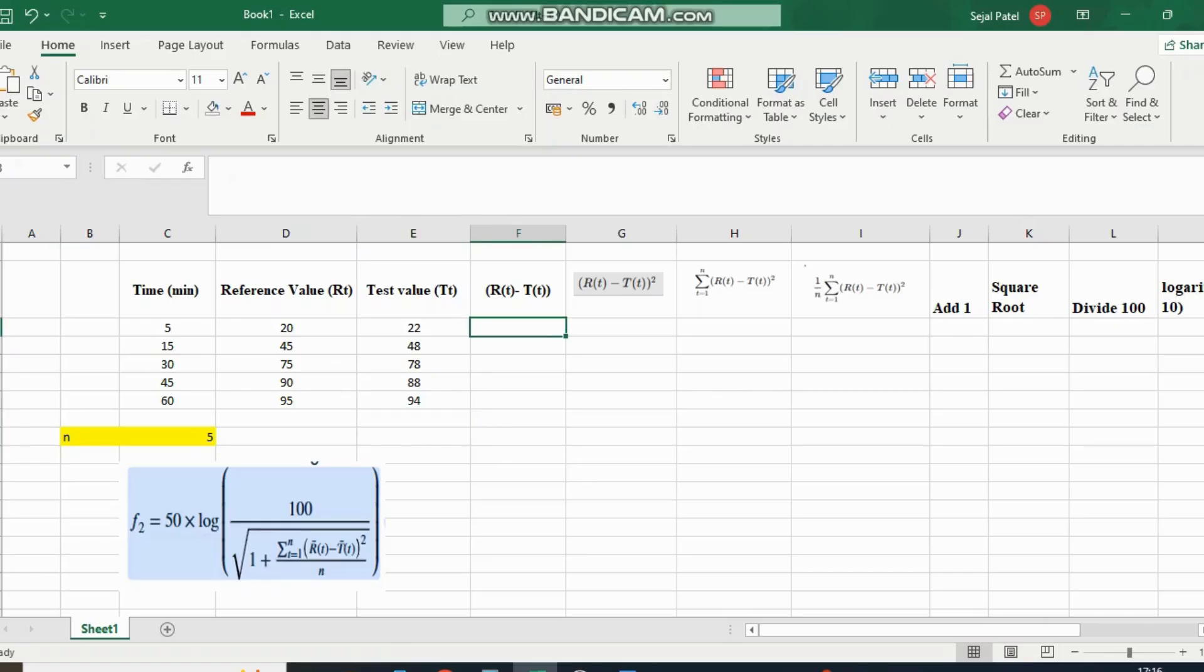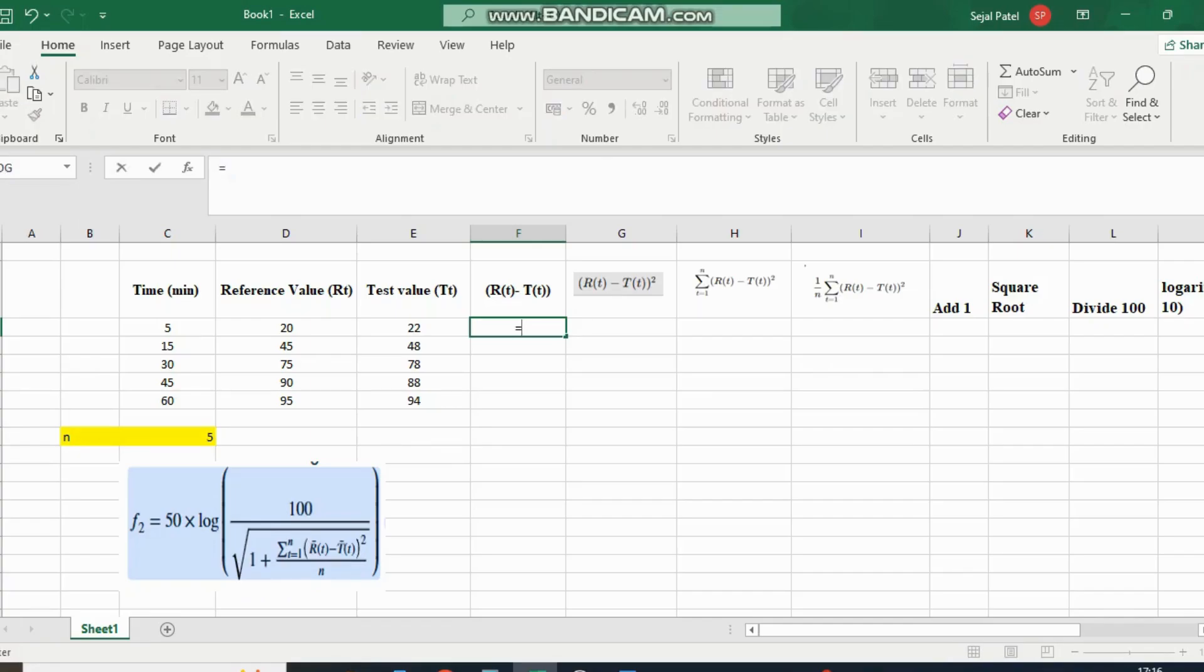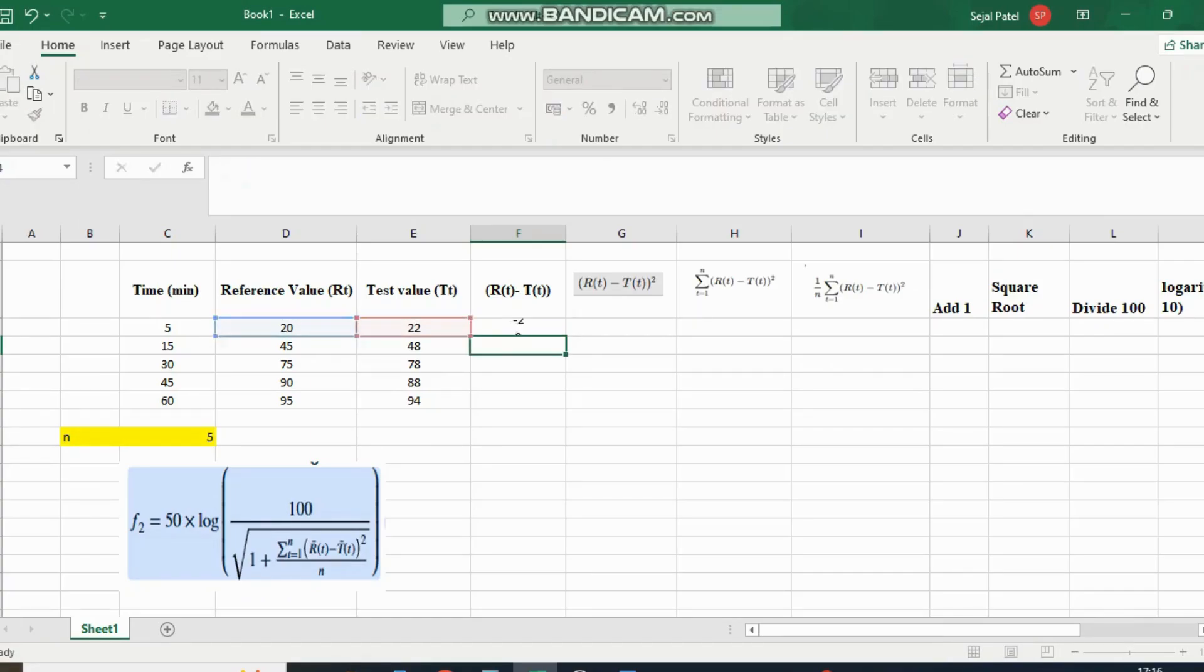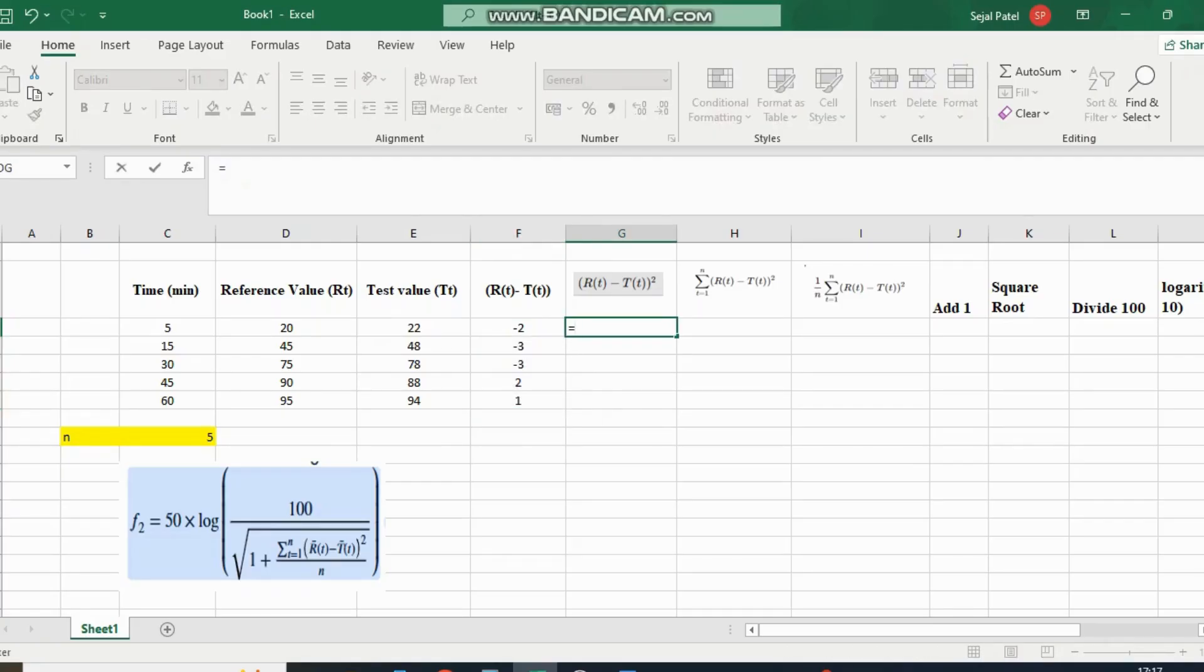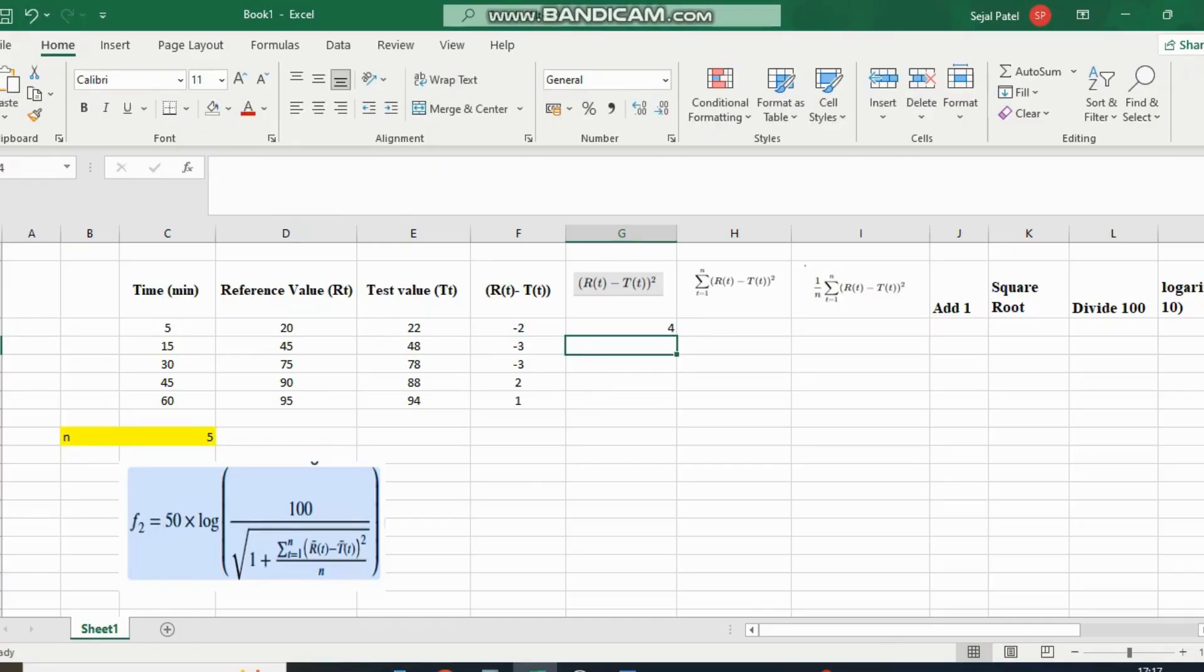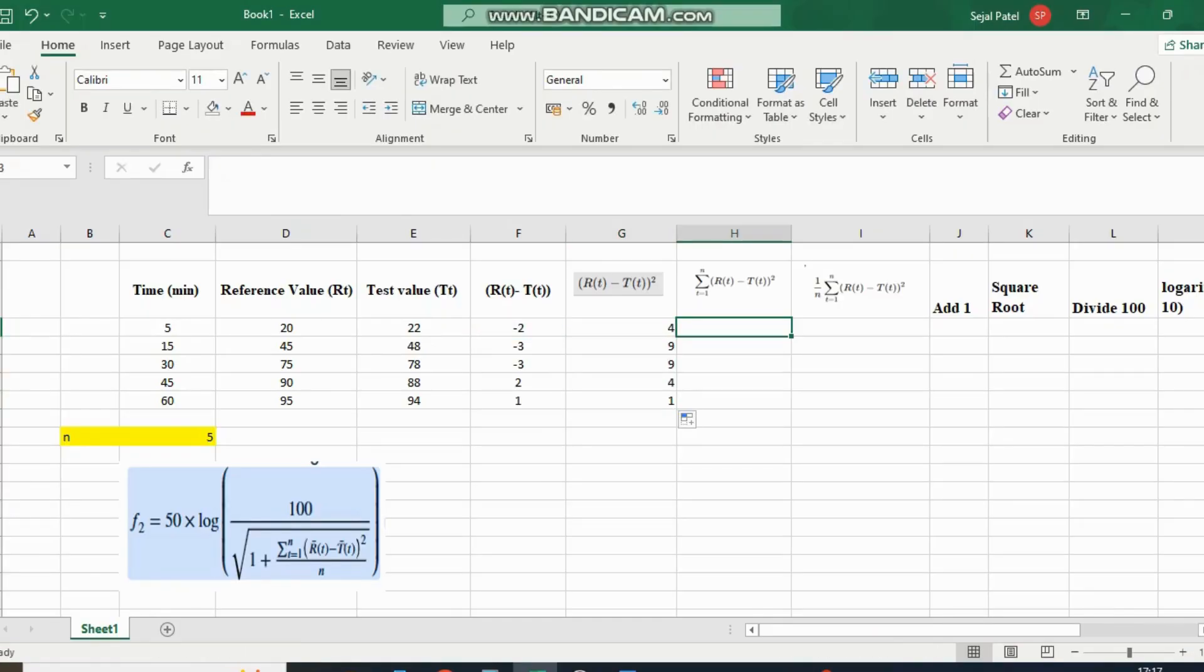Now we calculate the difference between reference value and test value. Apply the formula. Now we square this value and apply this formula to all cells.